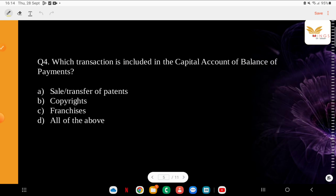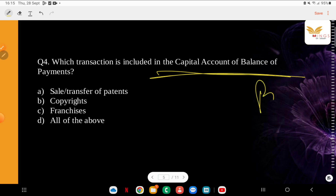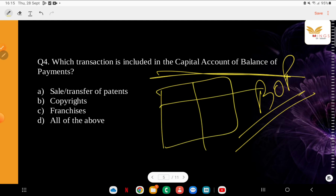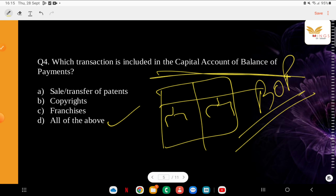Which transaction is included in the capital account of the Balance of Payments? Regarding BOP — whether capital or current — make a table and note what goes into each account; it will help you a lot. The options are: sale and transfer of patents, copyrights, or all of the above. The correct answer is D — all of the above. The capital account covers transactions that have a direct or indirect impact on assets and liabilities of a country with regard to the outside world — examples include borrowings and lendings from and to abroad, investment inflows and outflows, and changes in foreign exchange reserves.